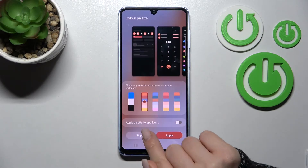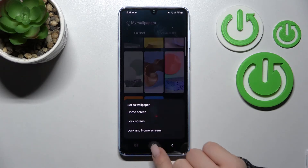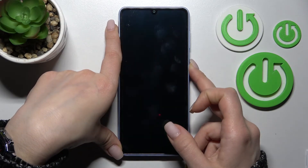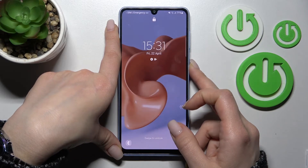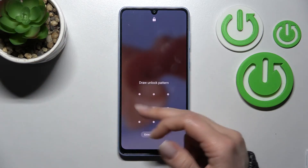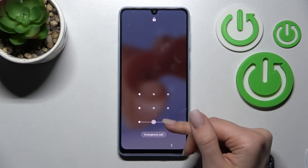Now we get a message that this wallpaper was applied successfully to the lock screen of our device. We can see that we have successfully done this.